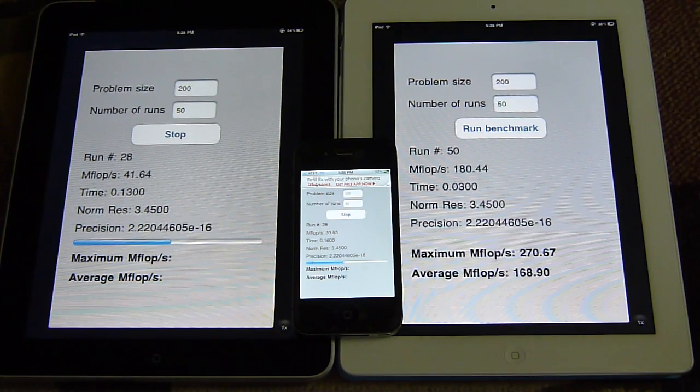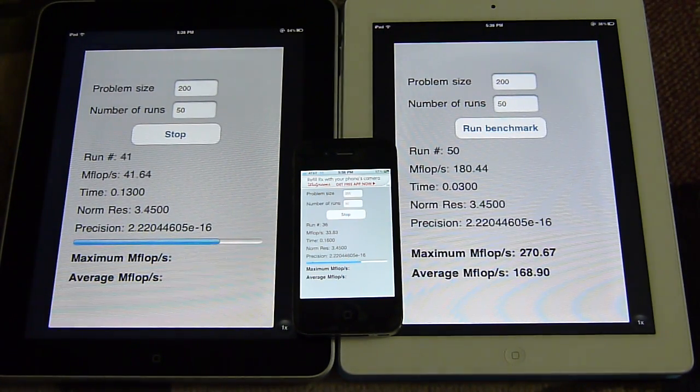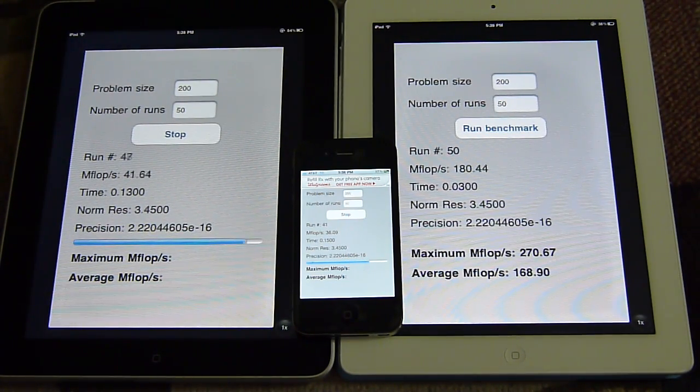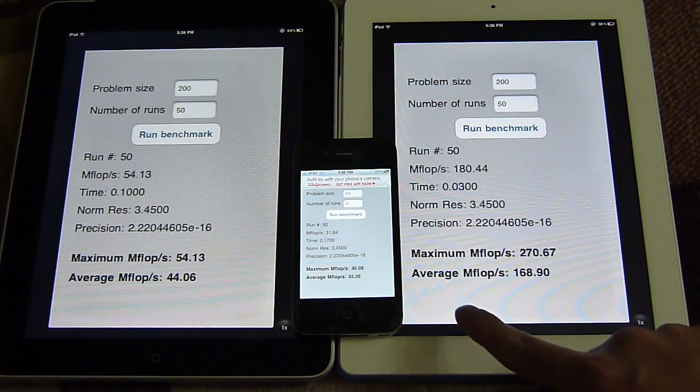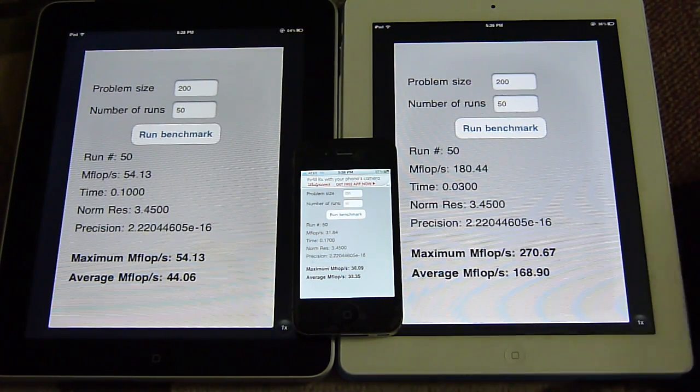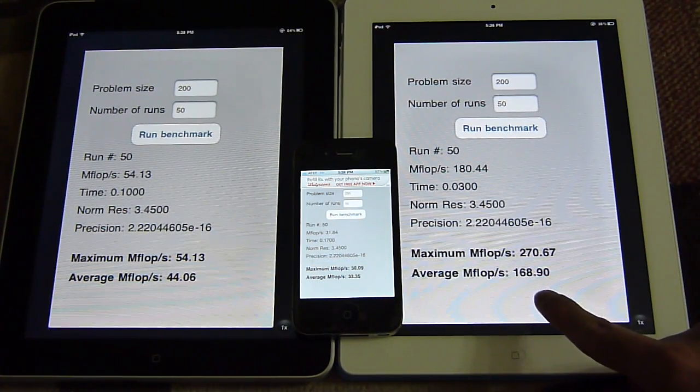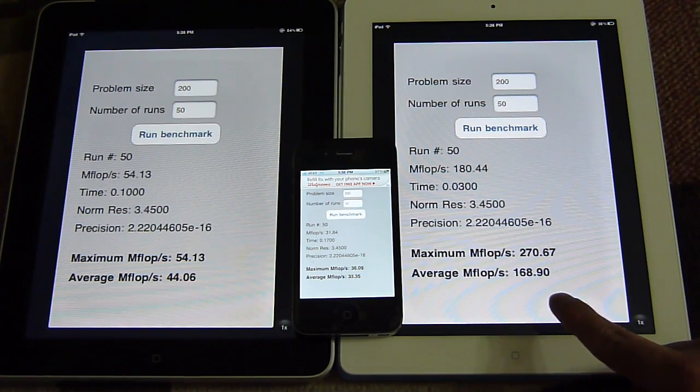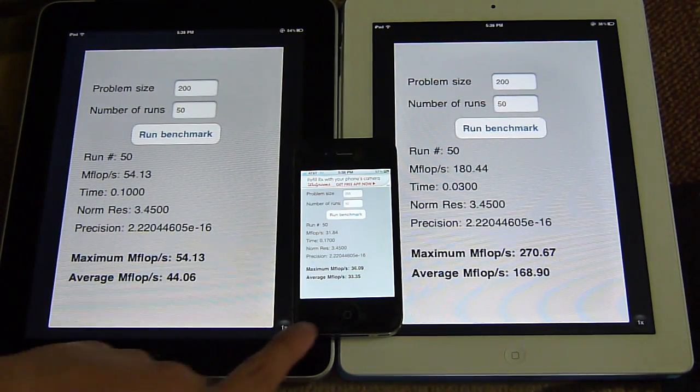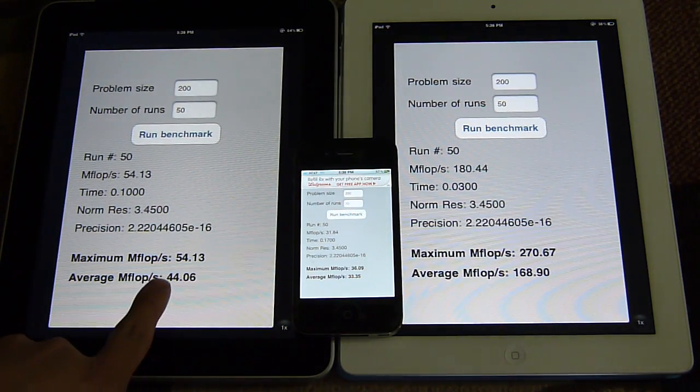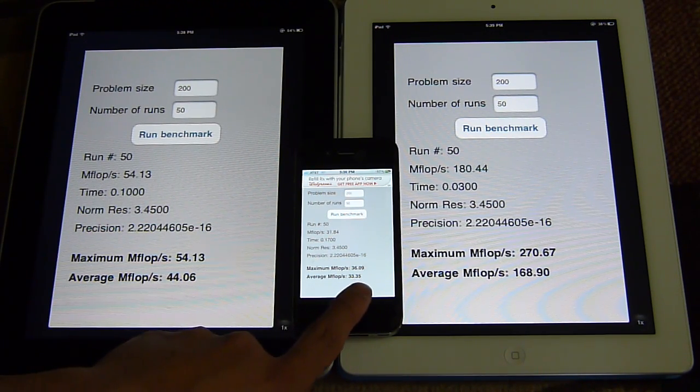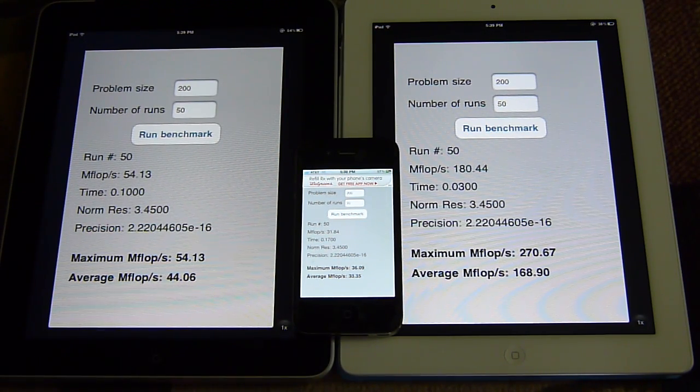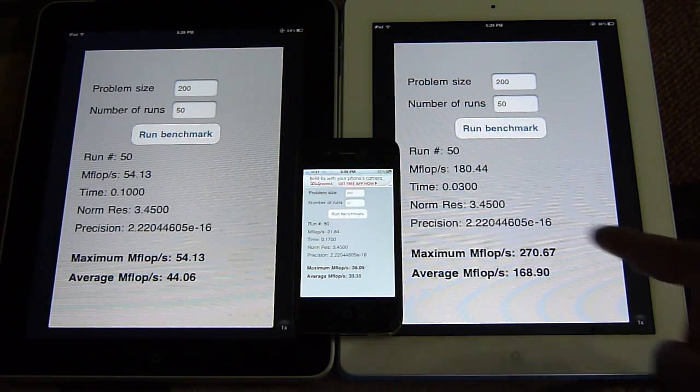You notice how quickly the iPad 2 finished calculating. The average million floating point operations per second is 168.9, which is a lot faster versus the iPad's 44 and the iPhone 4's 33 million operations per second.